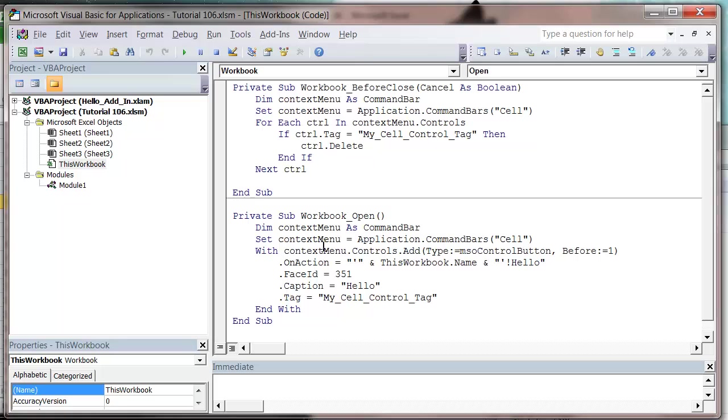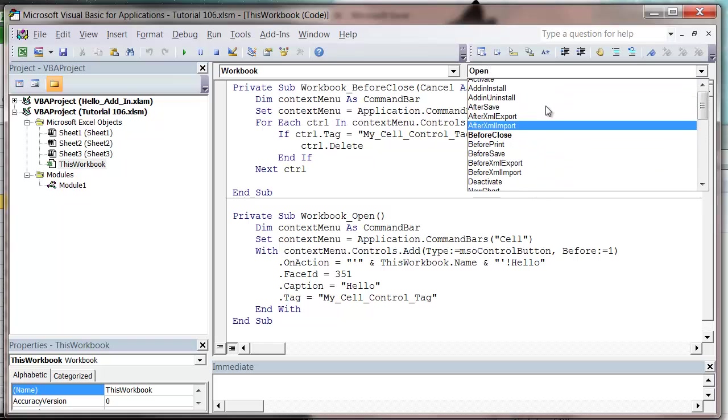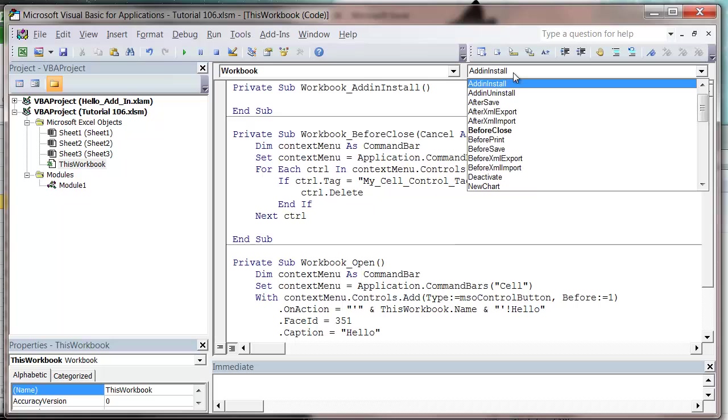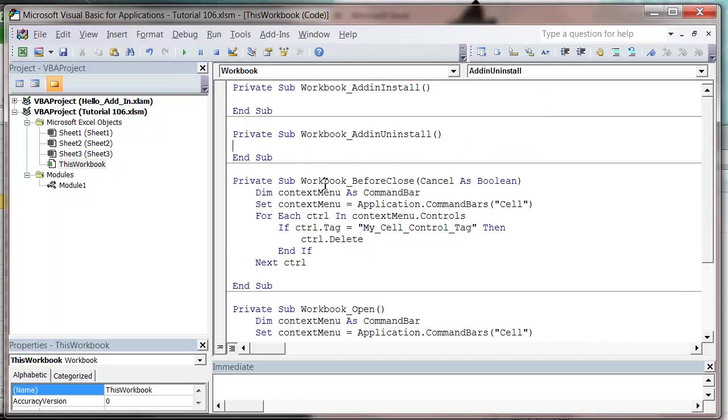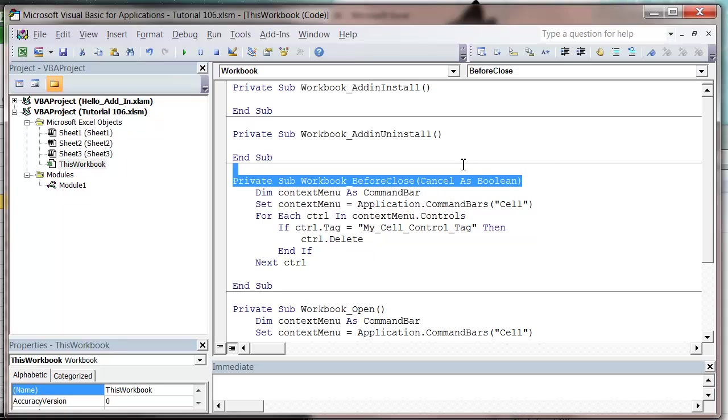I'm going to turn this into an add-in so it works across all spreadsheets without having this workbook open. The first thing I want to do is put in the add-in install and add-in uninstall. This is because I want to swap the workbook open and workbook close out for the add-in install and add-in uninstall, because otherwise it won't install when we tick on our add-in.